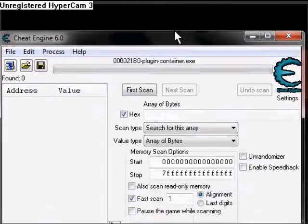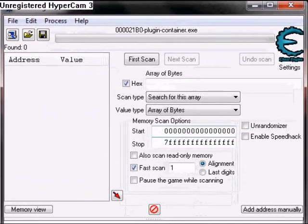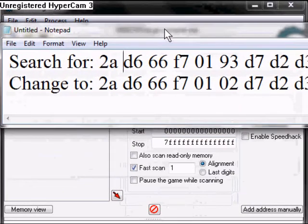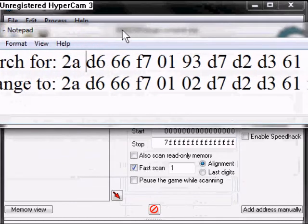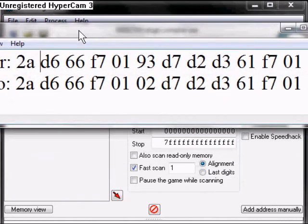So the Array of Bytes we're going to be searching for is this. Search for this, change for this. This is going to be in the description if you can't see it in the video.